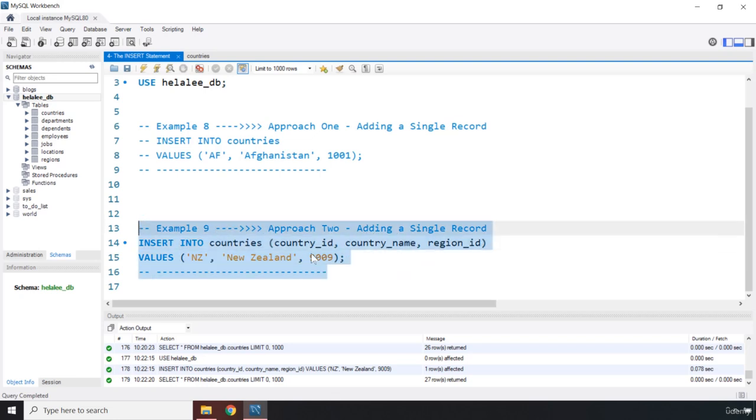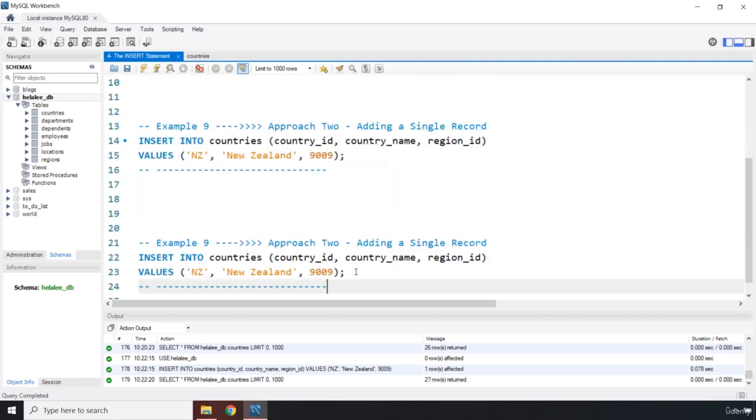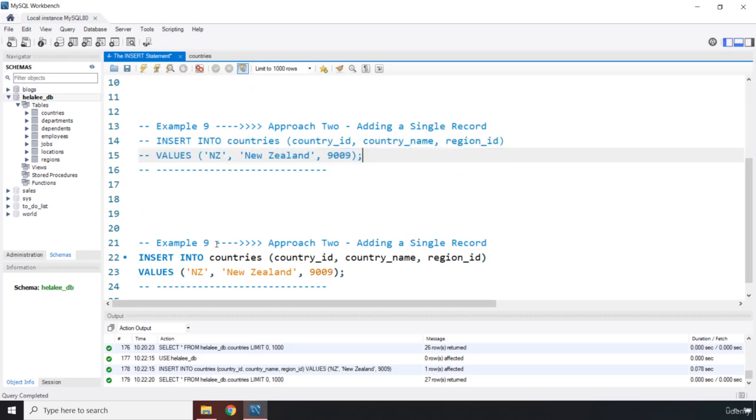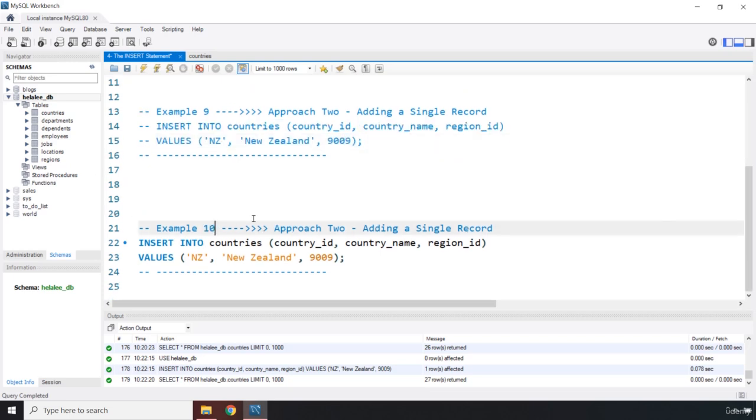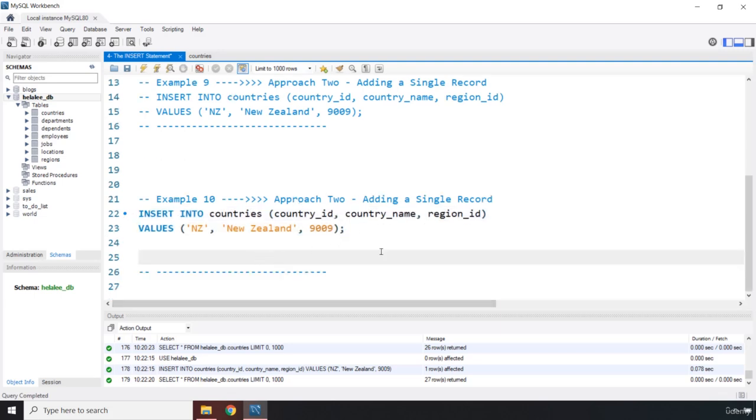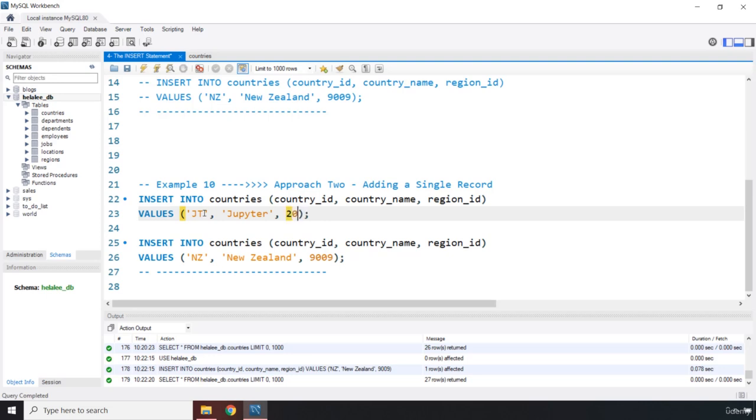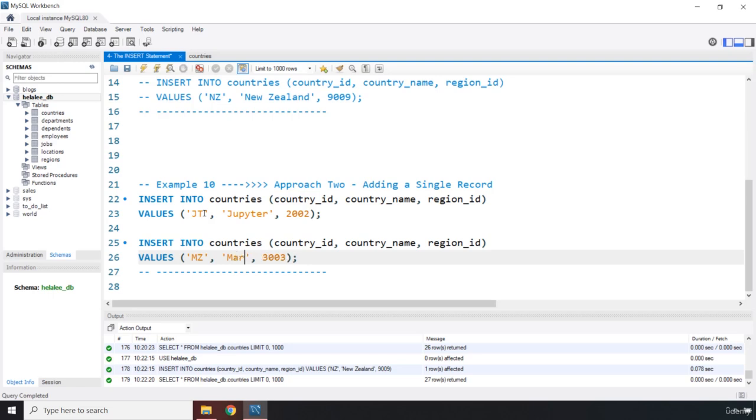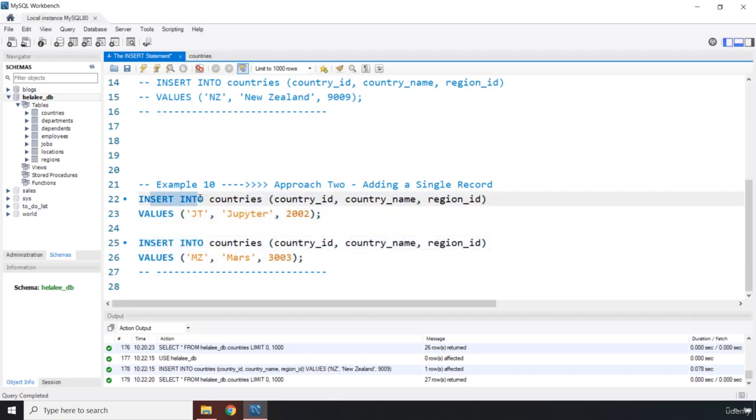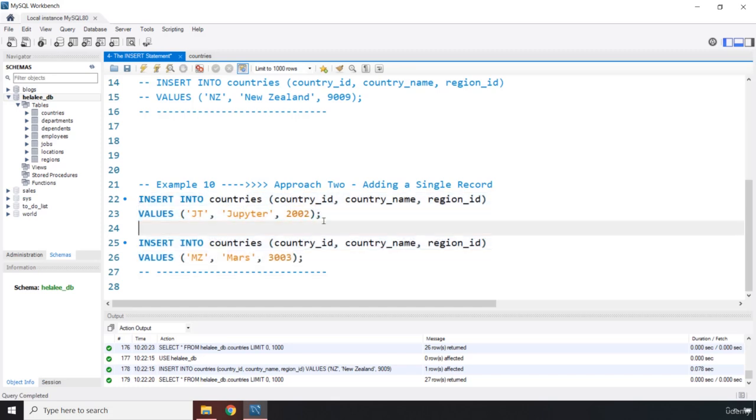So let me just copy all of that. Let's come down here, paste it. I'm going to comment out these two. And to be able to insert more than one record, you need to call this INSERT statement more than one times. So it's pretty straightforward. We are going to copy this and put it down here. So the first one, I'm just going to say JT. I'm sure you cannot guess it. So it is Jupiter. And I'm going to say it is 2002. And the other one is going to be 303. And the country ID is going to be MZ. I'm sure you cannot guess this one as well. It is Mars. So you need to call this INSERT statement twice. You need to terminate it with a semicolon. There we go. This is how you can insert multiple records.